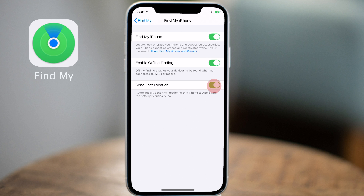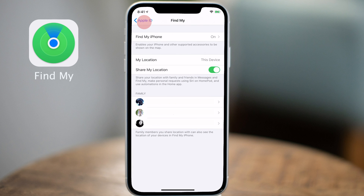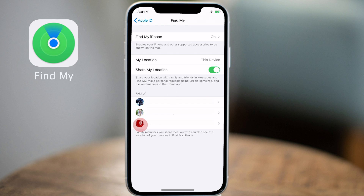Now tap on the Find My icon in blue on the top left-hand side of the screen to go back one level. You should see the following: Find My iPhone set to on at the top, My Location set to This Device, and Share My Location turned on. Below will be a list of your family members that have already been set up. You'll be able to see the location of these family members by tapping on each one right here in the Settings app or by going to the Find My app. Because we set Share My Location to on, all family members can also view your location.